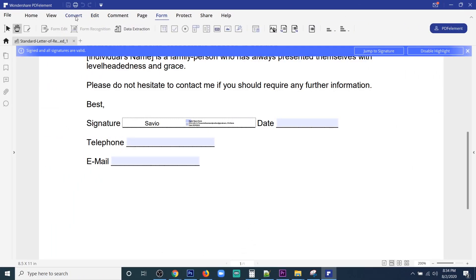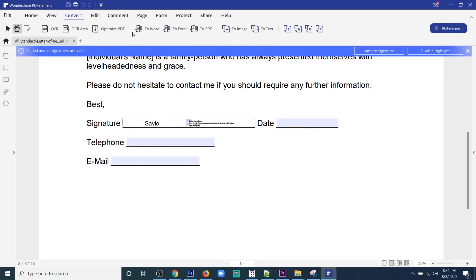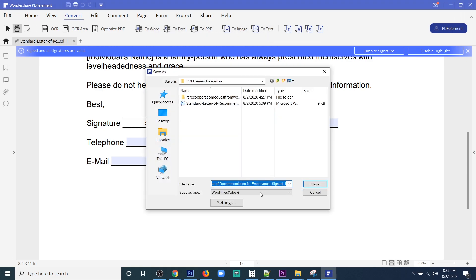Another cool feature this software provides is the convert option, so you have the flexibility to convert the PDF to any other format like Word, Excel, PPT, image, and text.